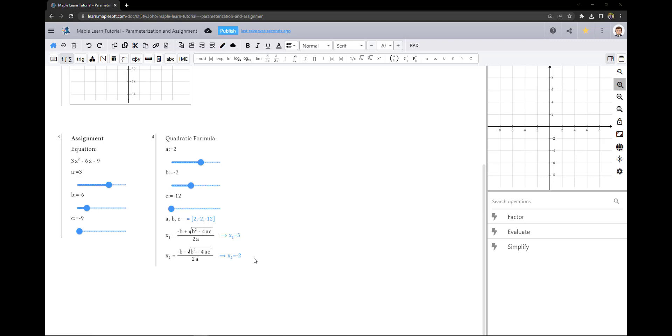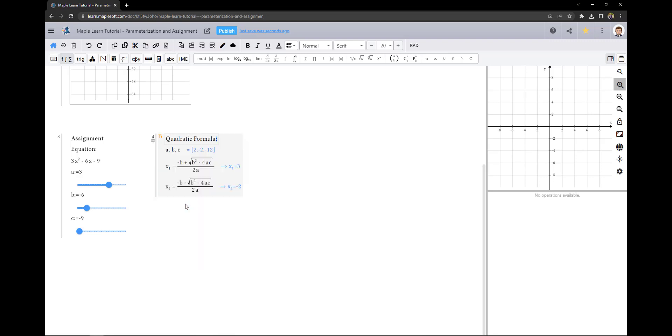It is important to remember that when moving groups, the order of assignment will be impacted. For example, if I move group 4 above group 3 so that it becomes the new group 3, it will no longer know the values of a, b, and c.